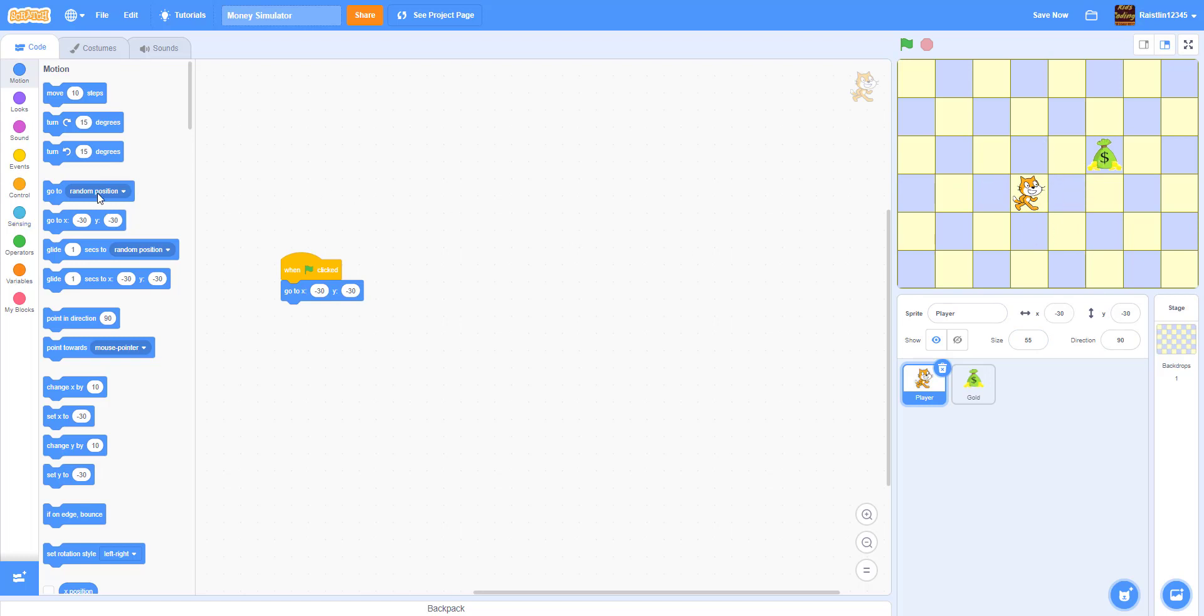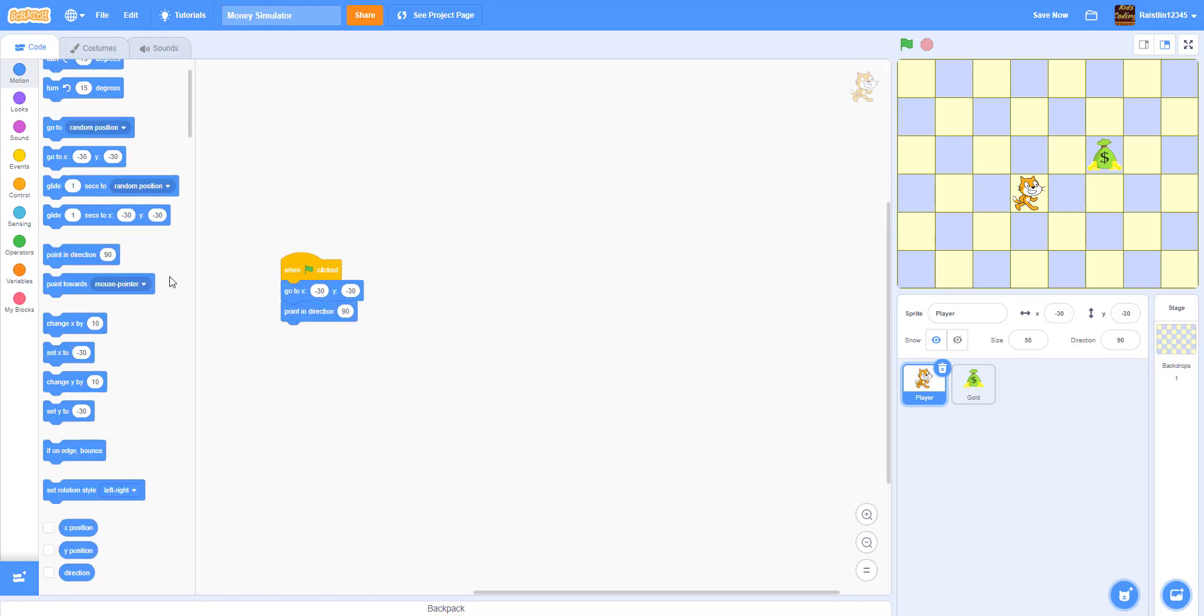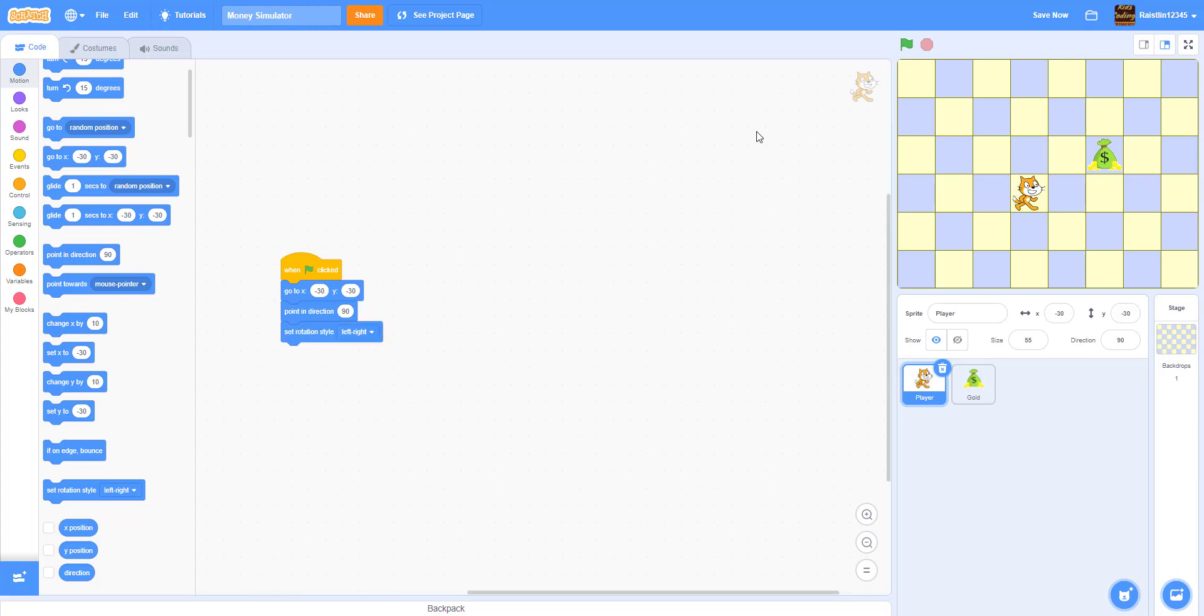And then we're going to make a point direction of 90 degrees. And we're going to set the rotation style to left and right so it won't flip upside down when you move it.